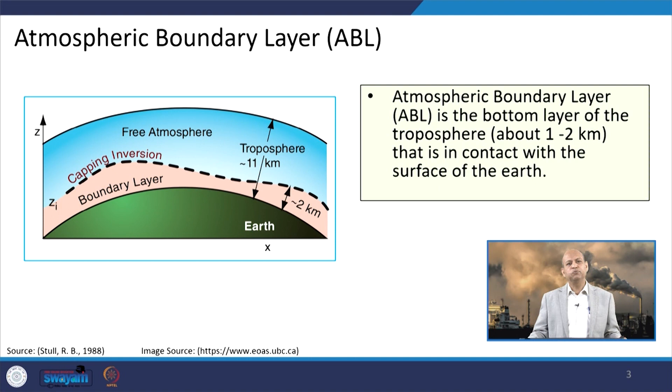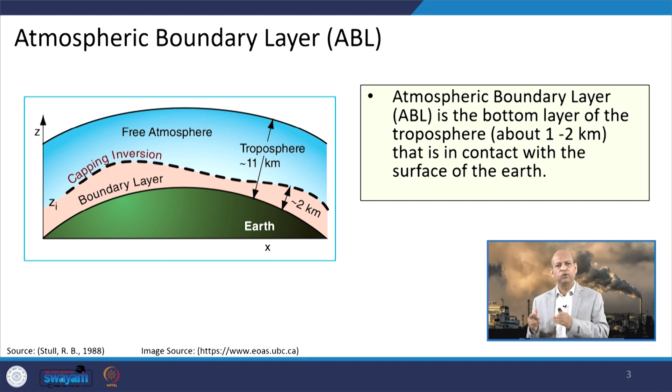When we discuss the atmospheric boundary layer, it is essentially the bottom layer of the troposphere — roughly 1 to 2 kilometers from the earth's surface. Because topography varies — mountains, hilly areas, undulations, water borders — the height is not constant and can vary from 1 to 2 kilometers depending upon the nature of the earth's surface.